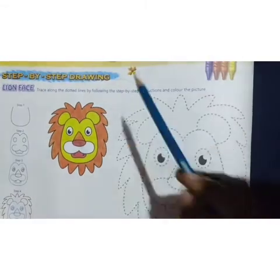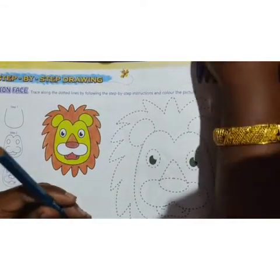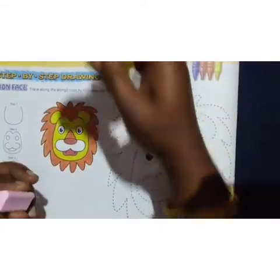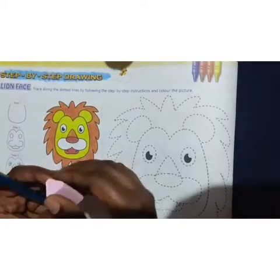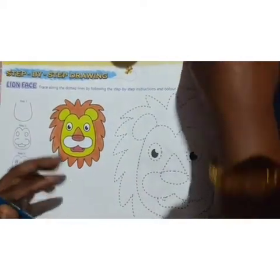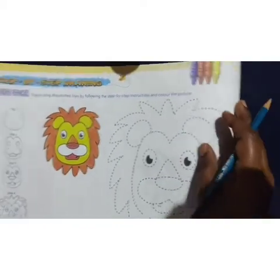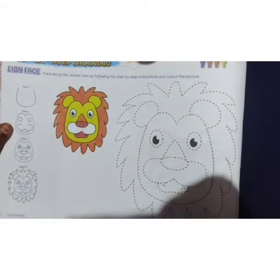The required things are pencil, eraser, and crayon or color pencils. Only these things are required. First, sharpen your pencil — let it be sharp and a little bit dark.